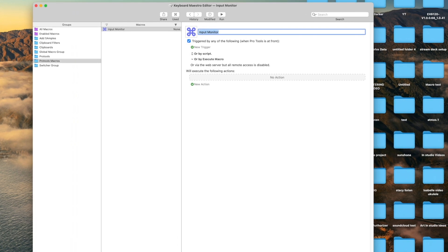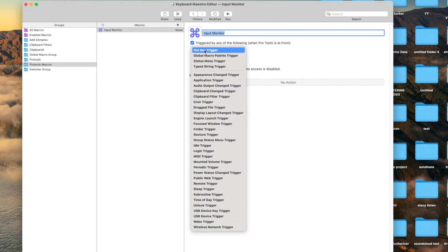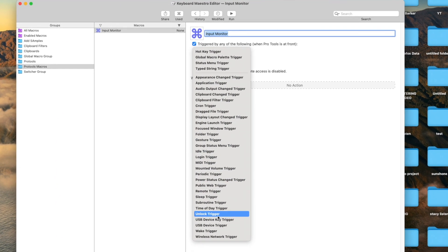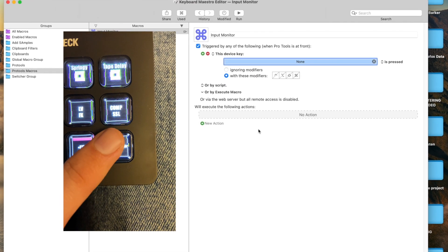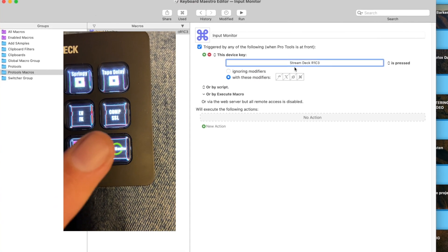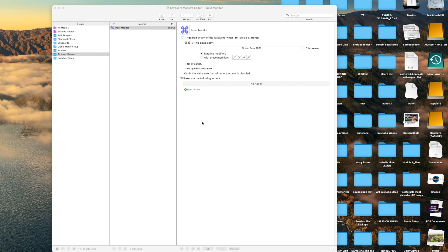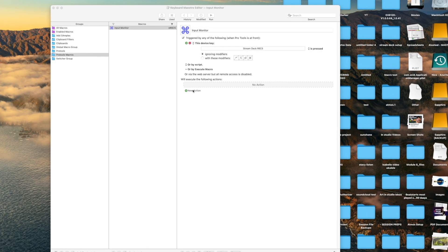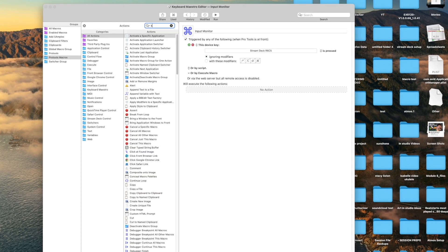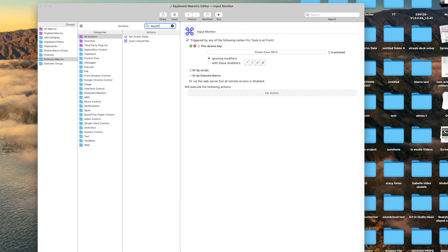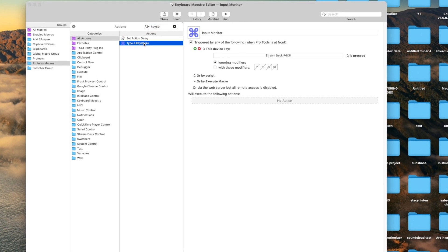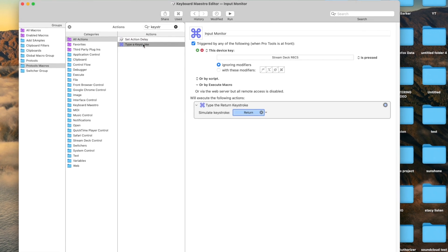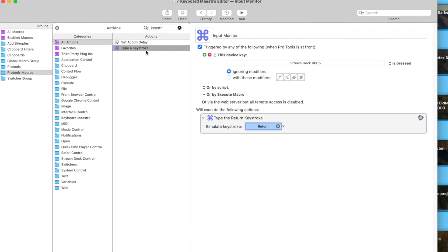Press new trigger and select USB device key trigger. Press the button on your Stream Deck that you like to use to trigger that shortcut. Click new action, look for type a keystroke. Do the shortcut you want here. For example, I want Shift-I pressed.